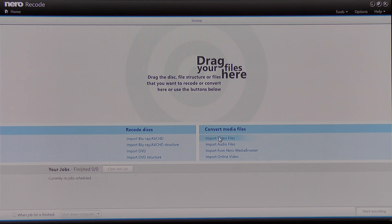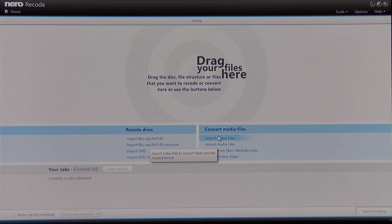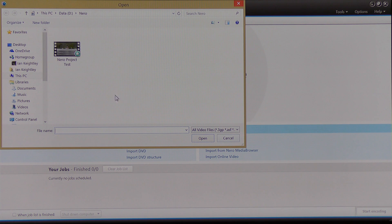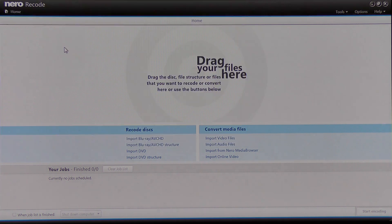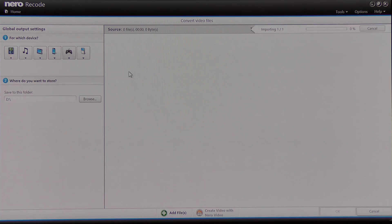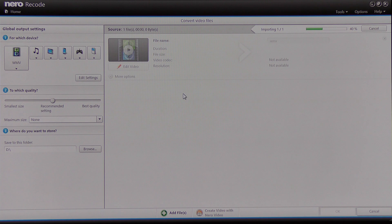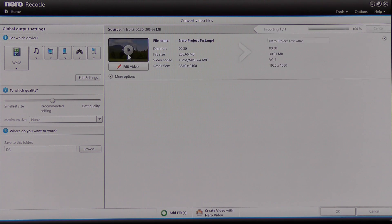I'm going to choose to work on a video file, so I highlight 'Import Video Files' and click. I've pre-selected a project to work on, so I'm going to click on the thumbnail to import that file into this screen, and when the thumbnail changes I can work on it.